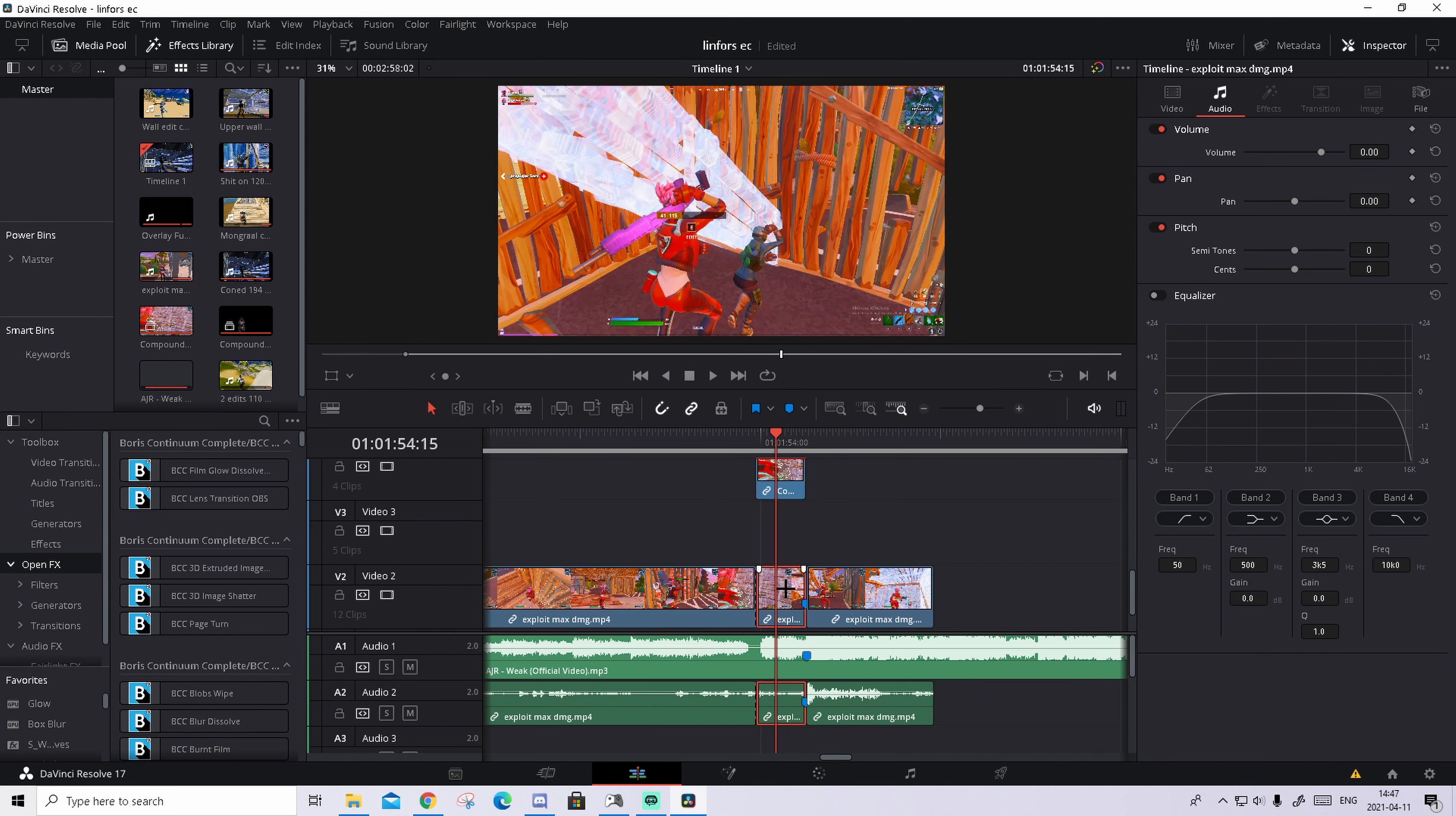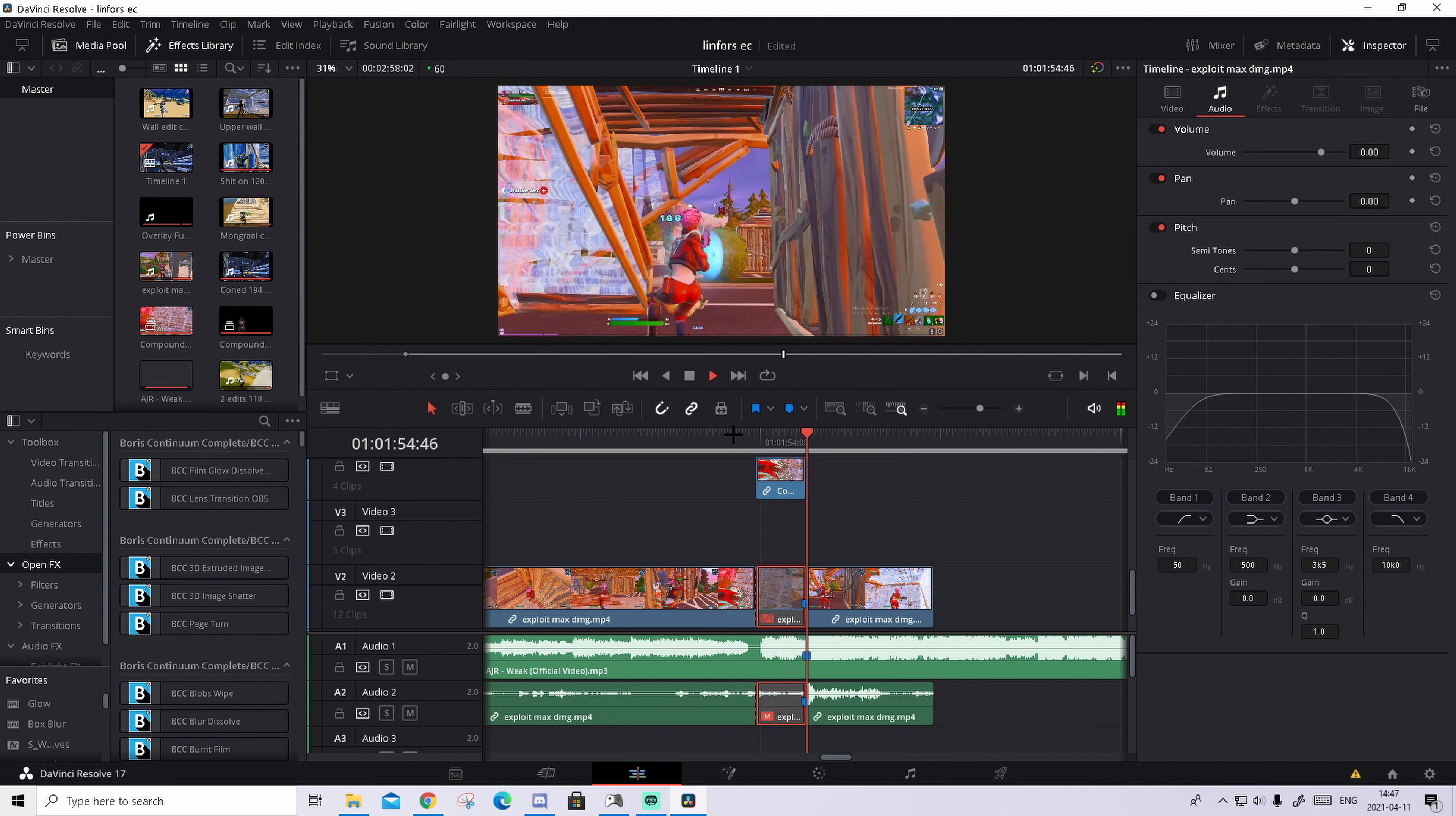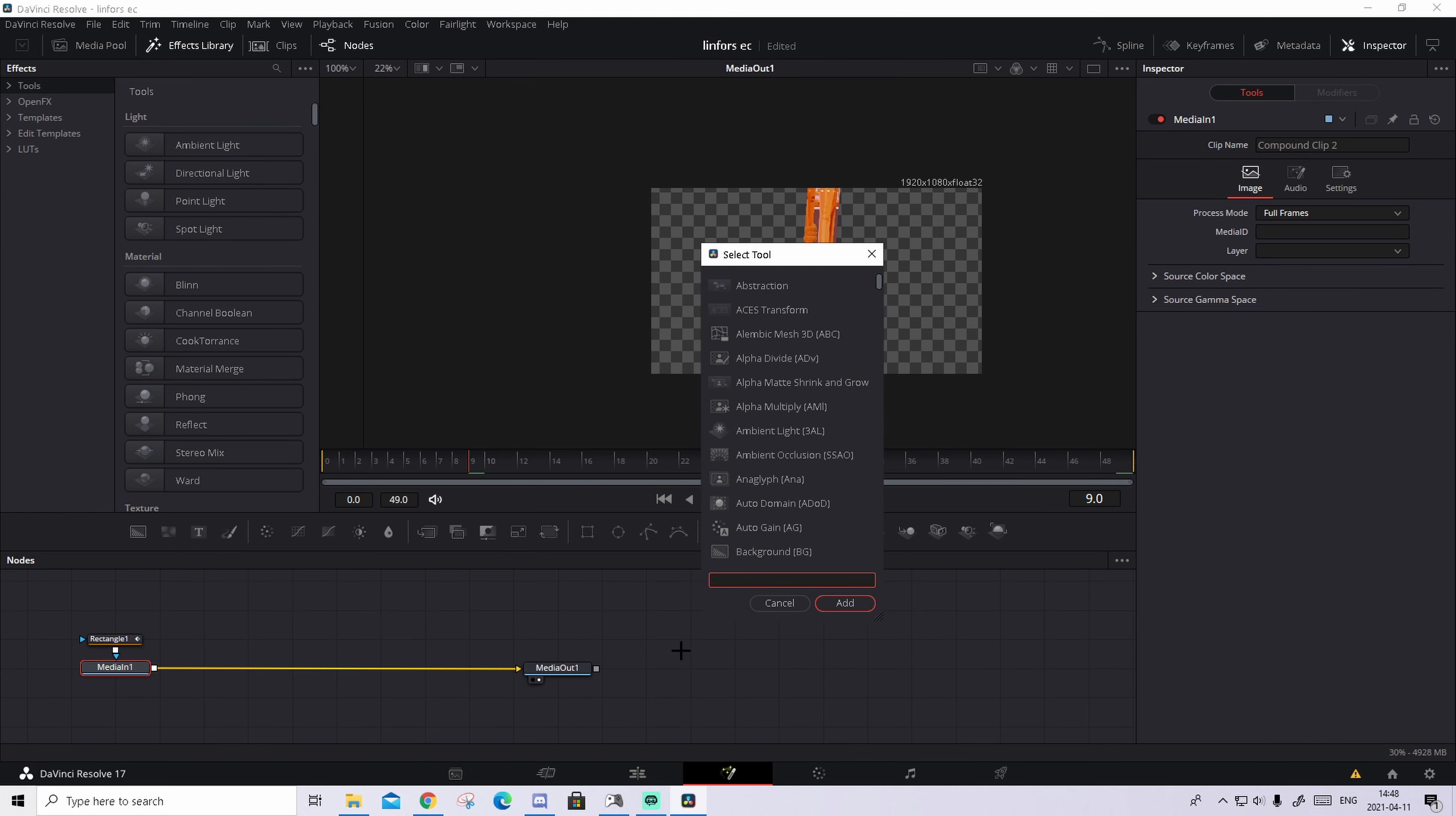So something like this. And now we can go back to the edit tab. And if you disable the clip below by just pressing D on it, you should see something like this. Yeah, and that looks already really sick, but we're gonna make it even better right now.